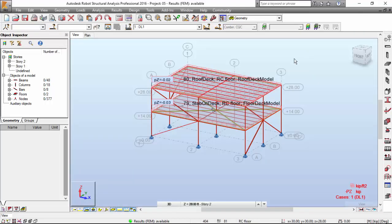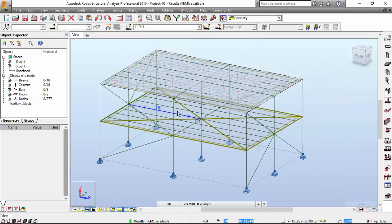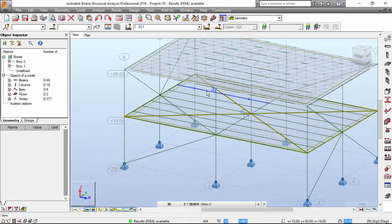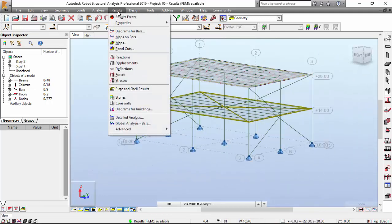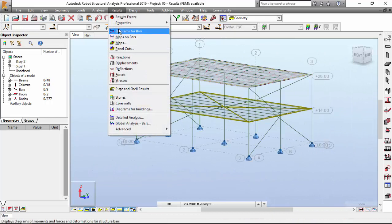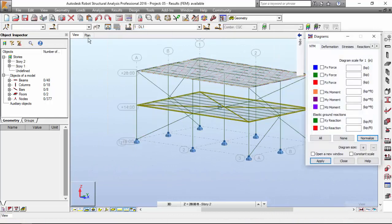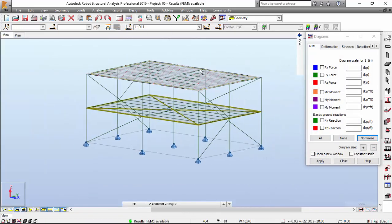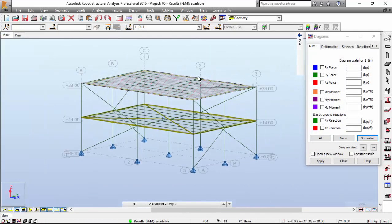So, now let's explore the results here. First of all, let's take a look at the results regarding the bars. Go to Results, Diagram for Bars. I'm going to close the Object Inspector.